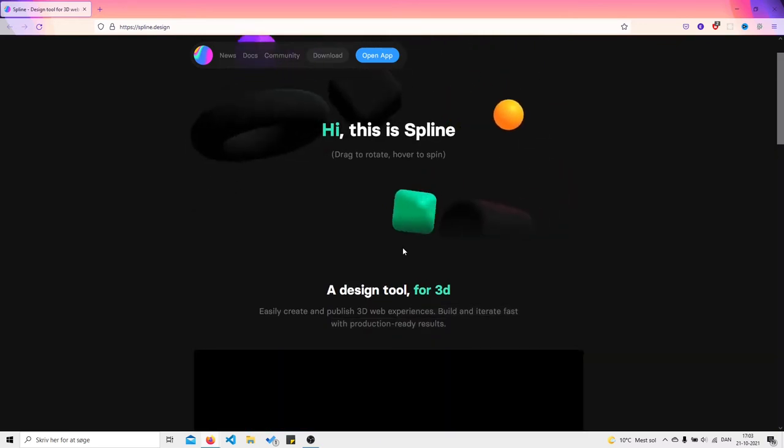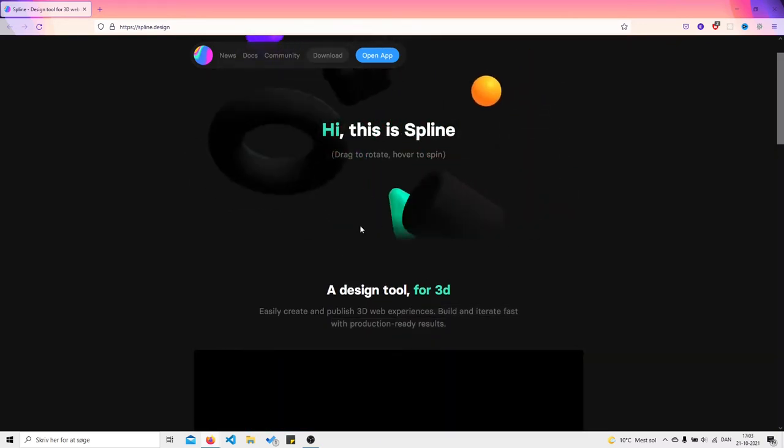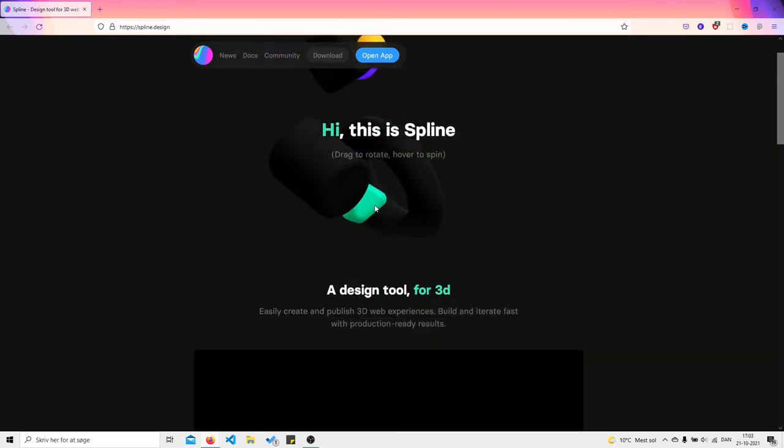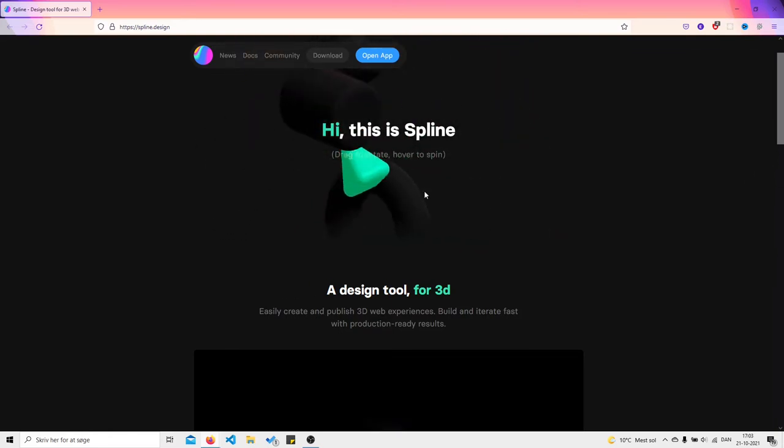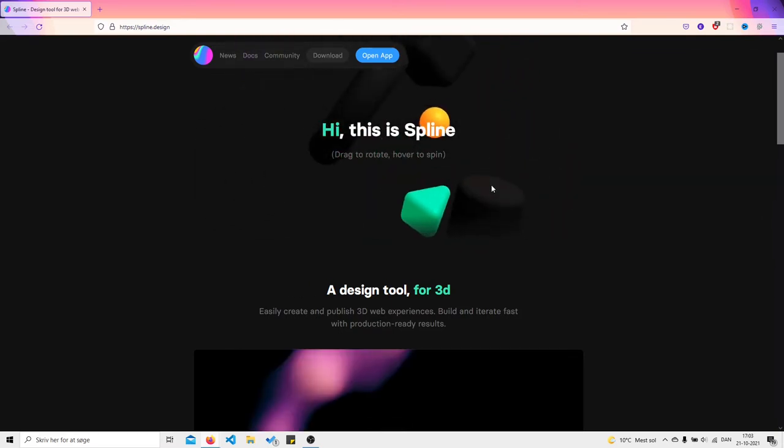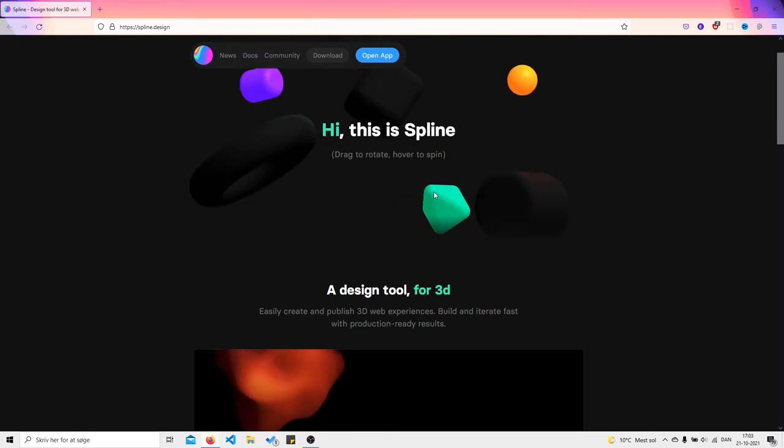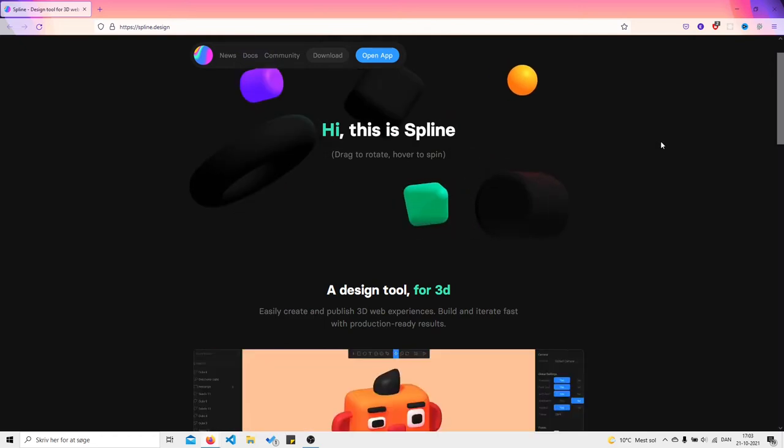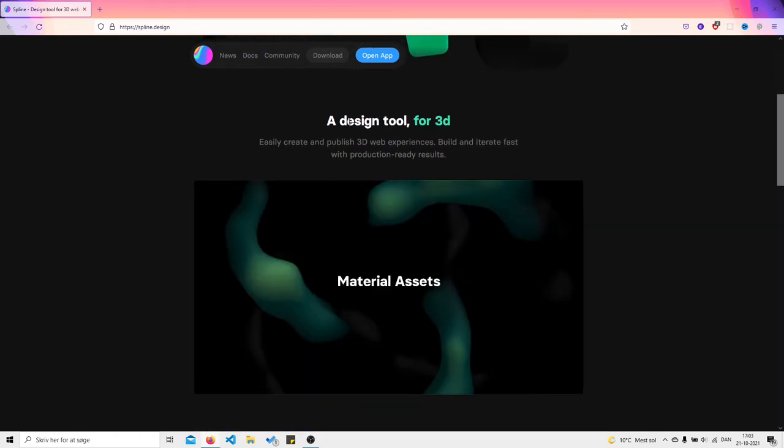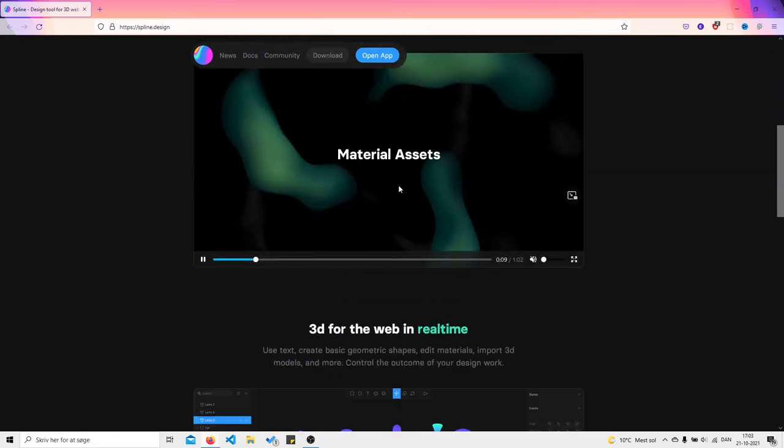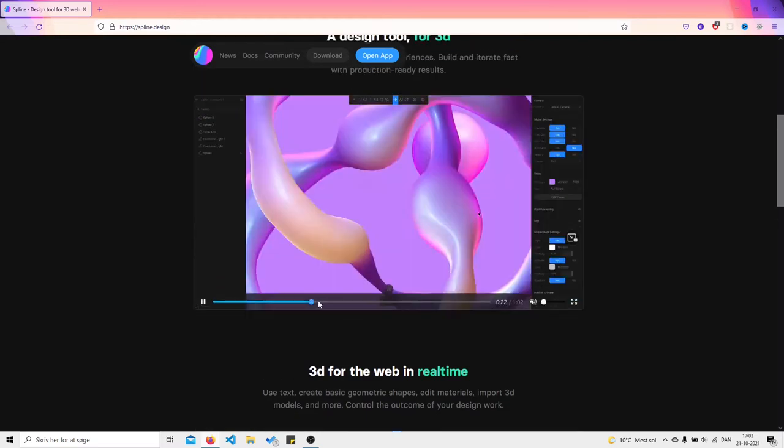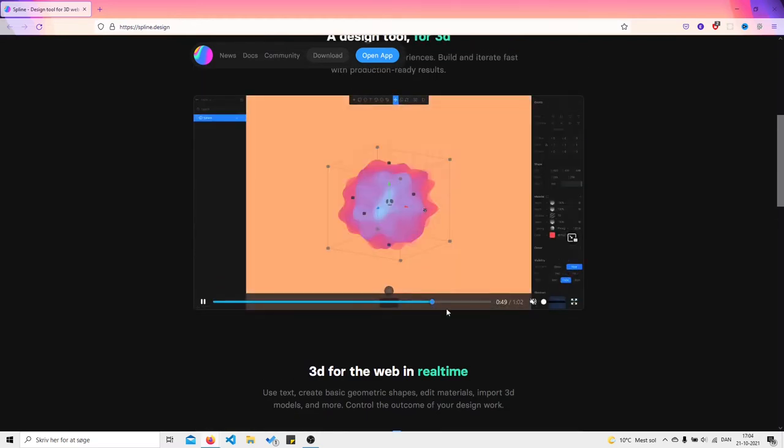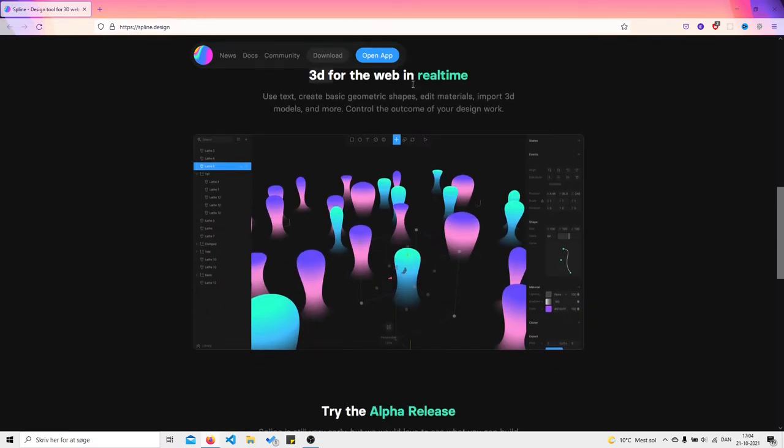Hi, this is Spline. These are interactive 3D models in your web browser, which is one of the coolest things. It's freaking cool man. Let's go down and see all these material assets - you can literally create your own stuff. So it's 3D for the web in real time.